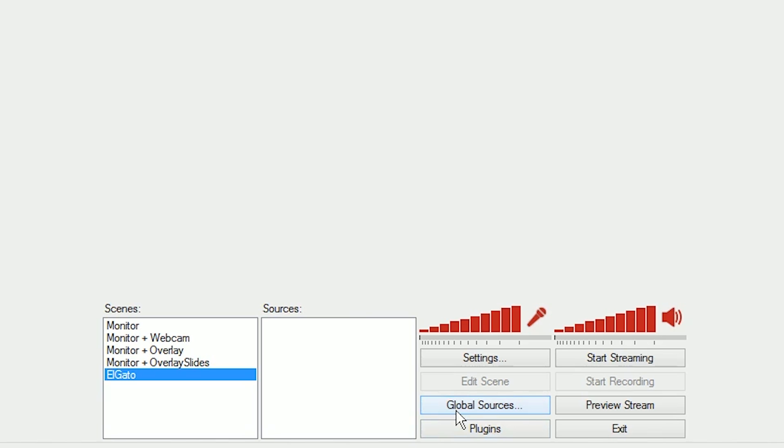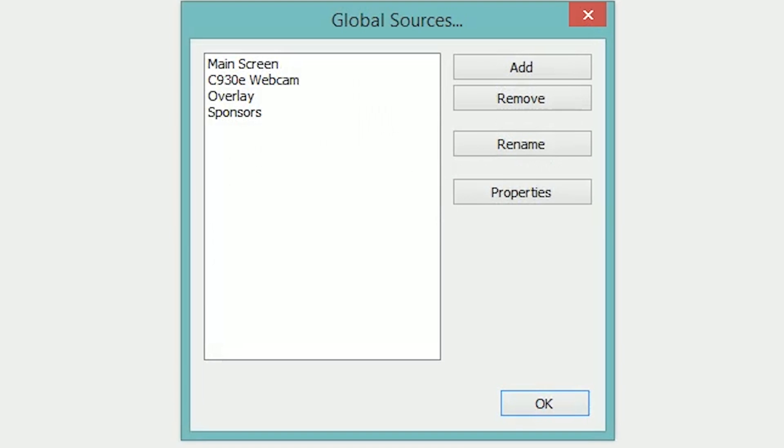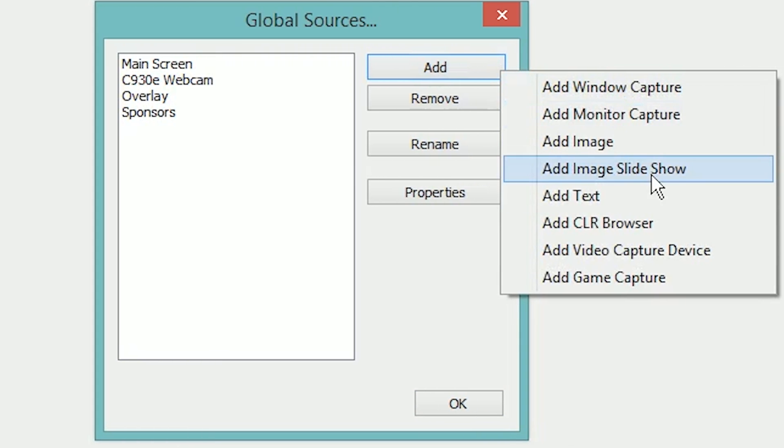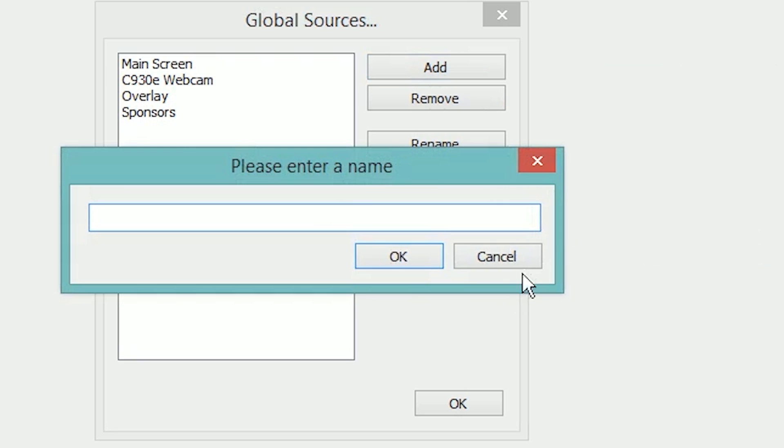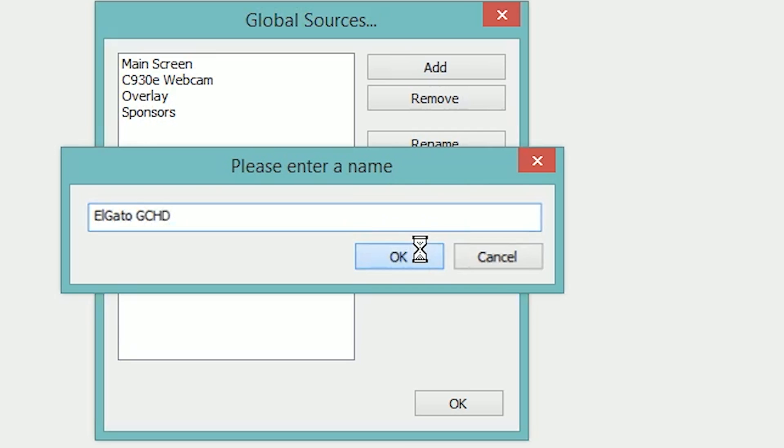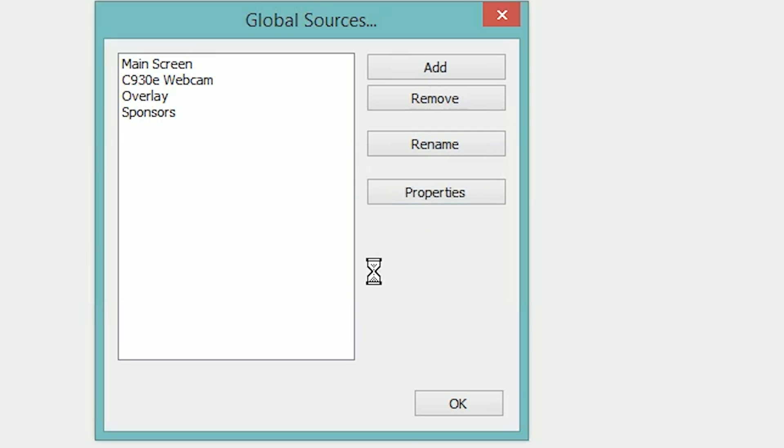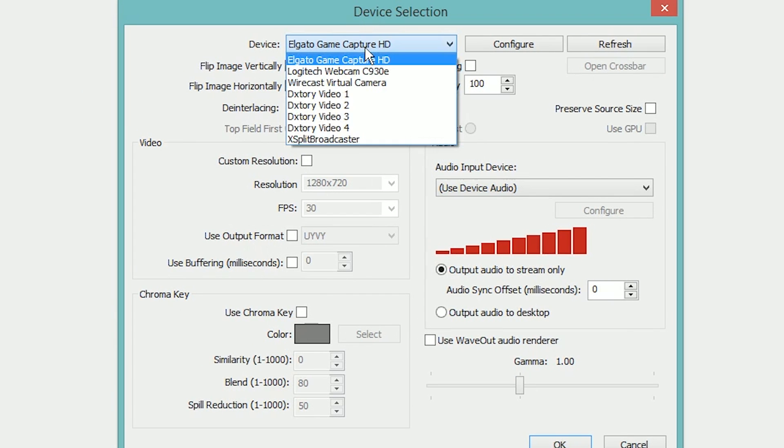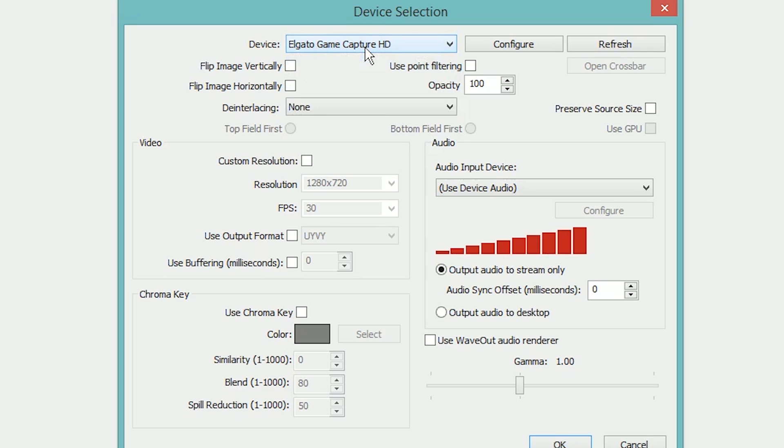As per usual, click the global sources button down here, go to add and video capture device. It's not game capture, it is a video capture device. We're going to give it a name, we're going to call it Elgato GCHD since there's a HD60 out now too that I hope to get my hands on. Click OK, and it's going to pop up a list of options for us to choose from. At the top of my list pretty much every time is the Elgato Game Capture HD. That may vary for you.